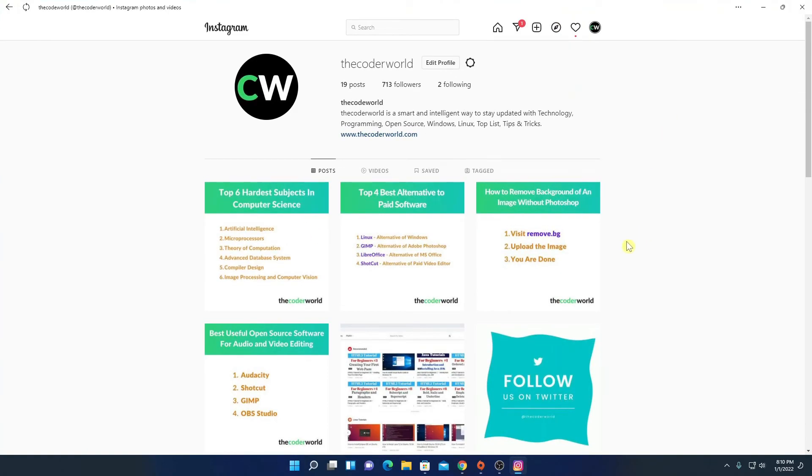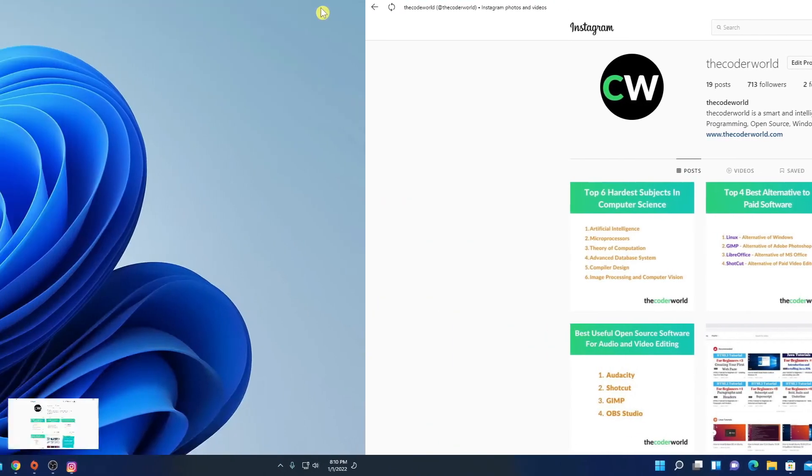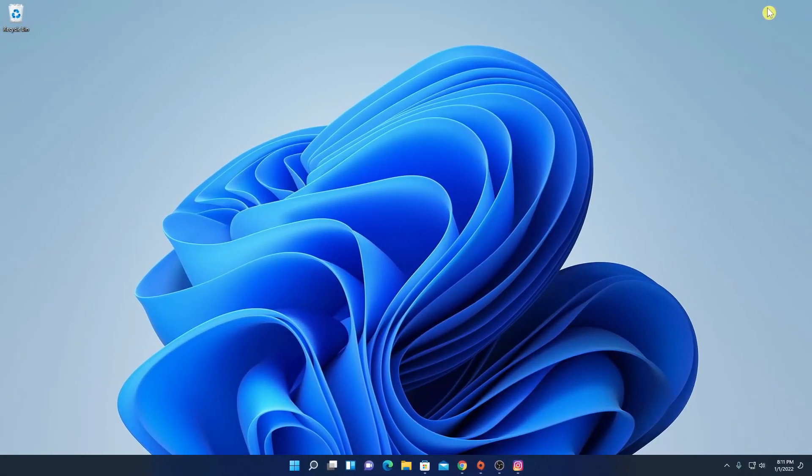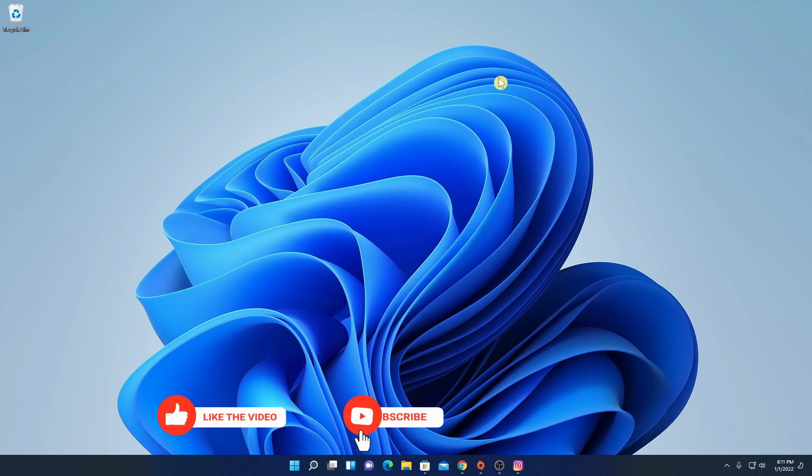So this way you can install Instagram on Windows 11. That's it for this video. Hope this video is helpful to you. If you find this video helpful, don't forget to hit that like button and subscribe to the channel for more videos like this. Bye for now. See you next video.